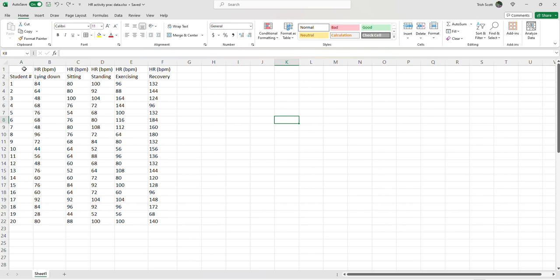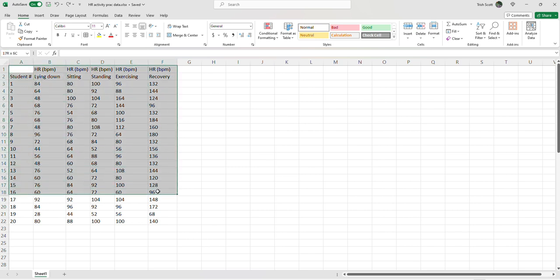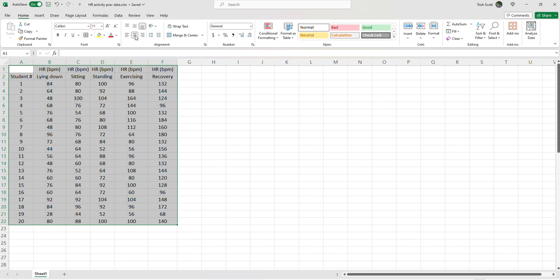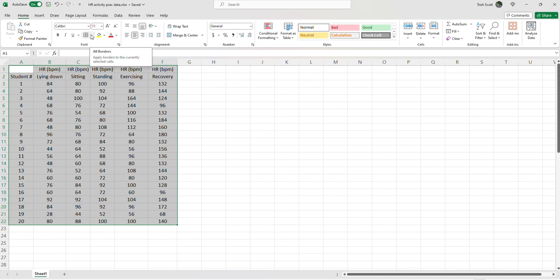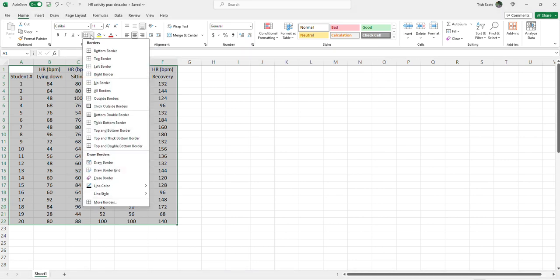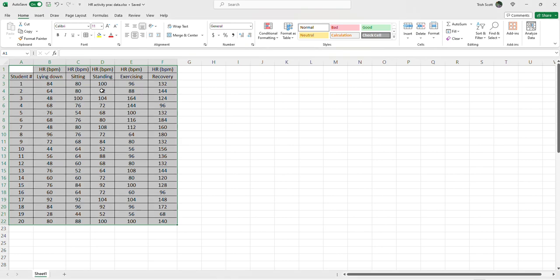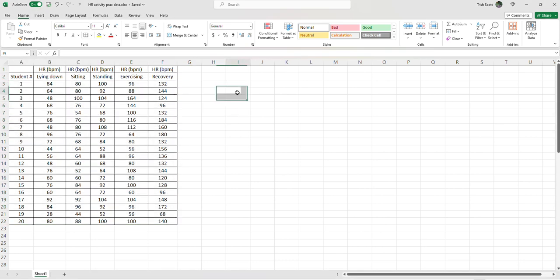So what we need to do is tidy it up for the purpose of this video. So let's start by highlighting over all our data, including headings. We'll go up to the alignment section and we'll just center it. So this is cosmetic only. Let's give it some grid lines. If we go up to the font section, hit that dropdown and give it some borders. I'm going to go with all borders here.